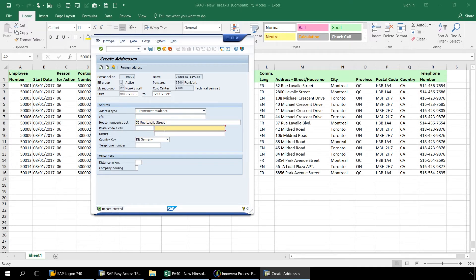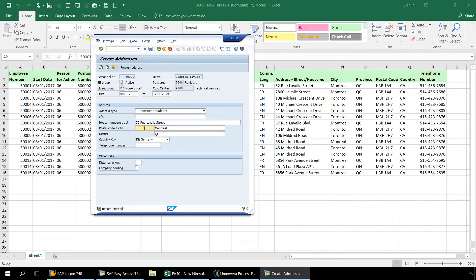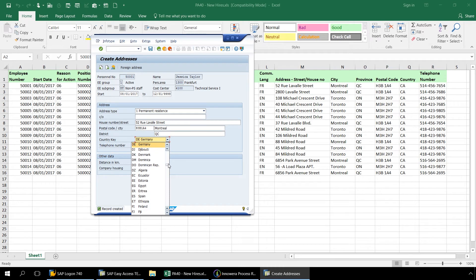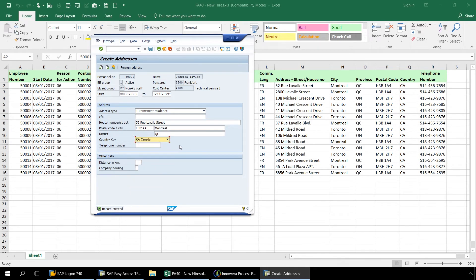We also enter the street, city, province or district, postal code, country key, and telephone code.